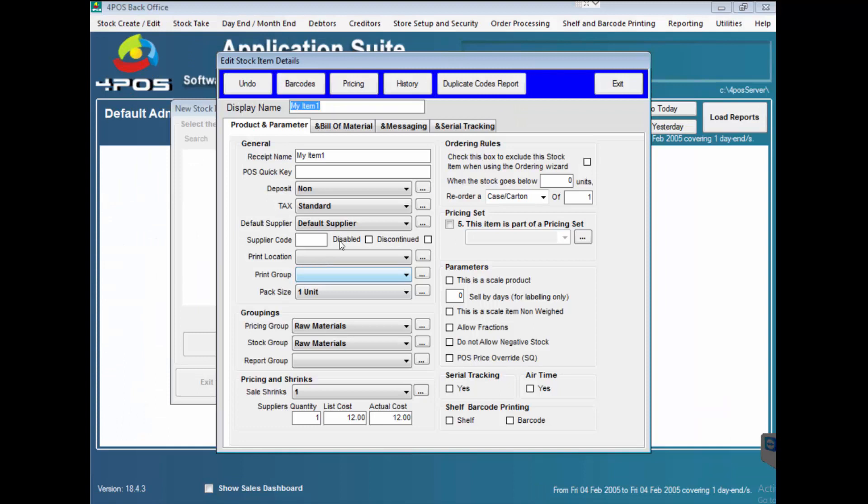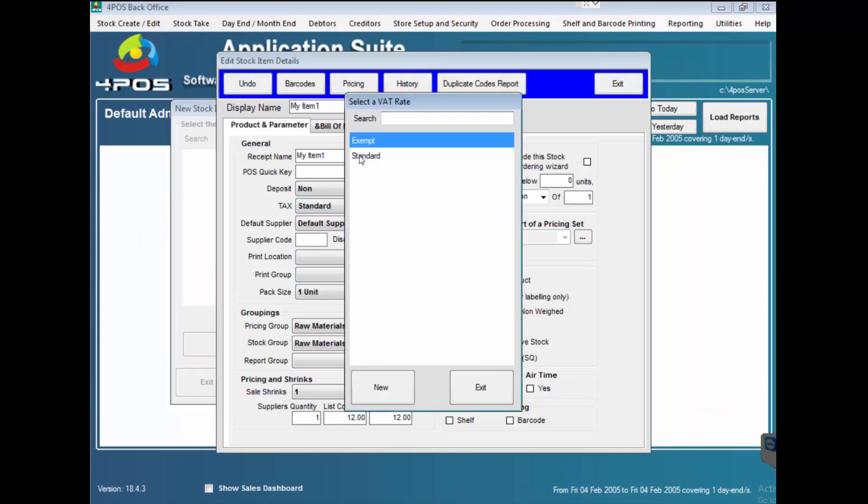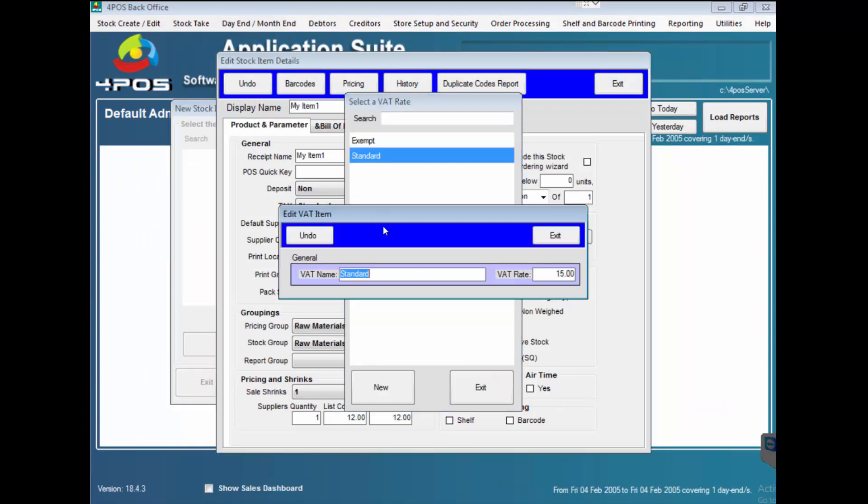Just quickly on that point, for the VAT, on my taxes I can just simply click on that, go to standard and go and change it to whatever it might be. If you're in Mozambique 17%, I think Botswana still will be sitting on 14%. So I don't want to change it, so I'm just going to change it back to my 15%.